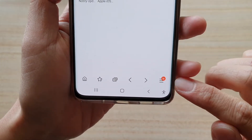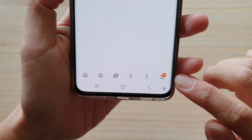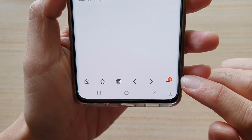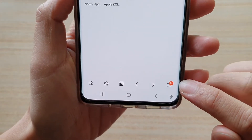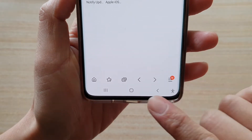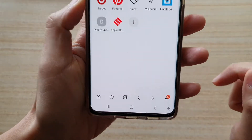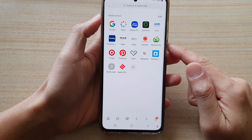Hey guys, in this video we're going to take a look at how you can change or customize the Samsung Internet navigation button on the Samsung Galaxy S21 series.